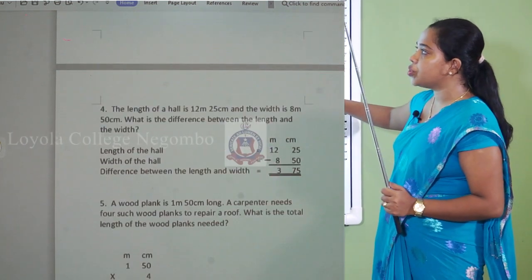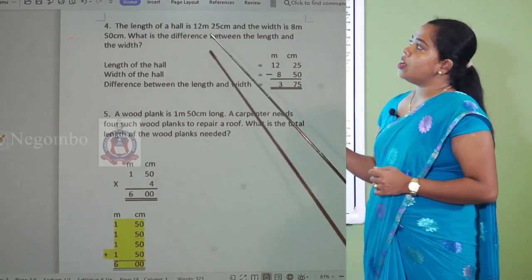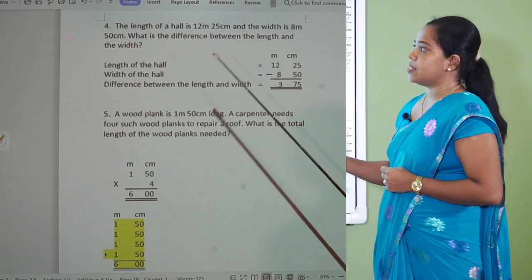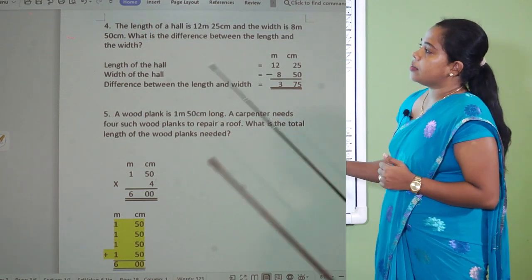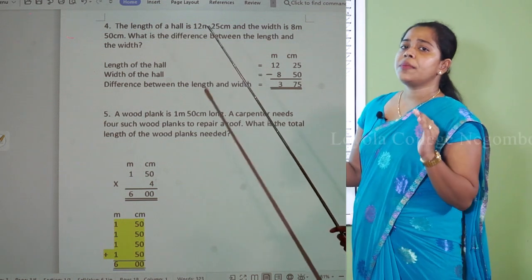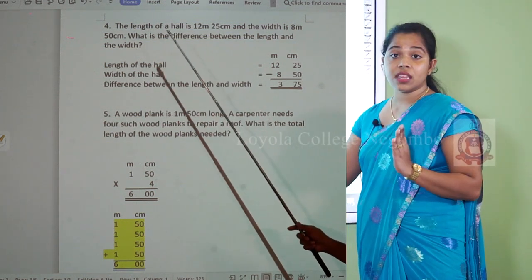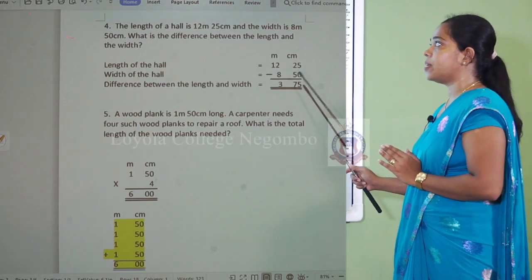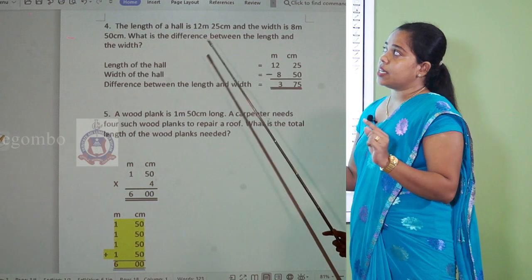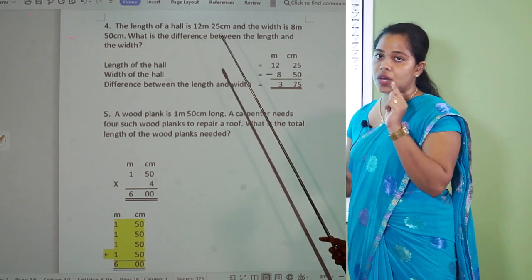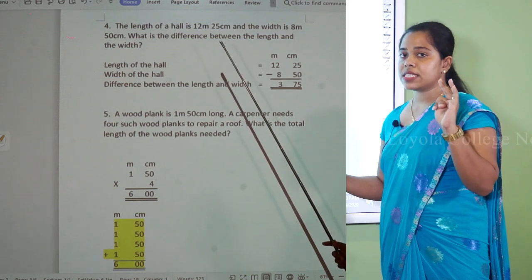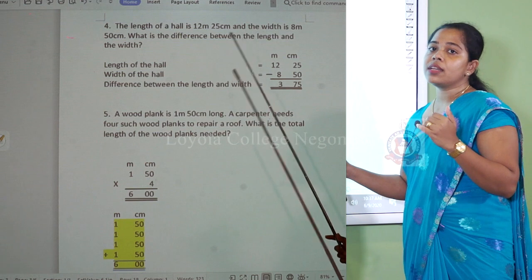From the next question I will teach you how to write statements. The length of a hall is 12 meters 25 centimeters and the width is 8 meters and 50 centimeters. What is the difference between the length and the width? Remember: the word 'difference' means you must subtract. Total means addition, remaining is subtraction, and difference also means subtraction.